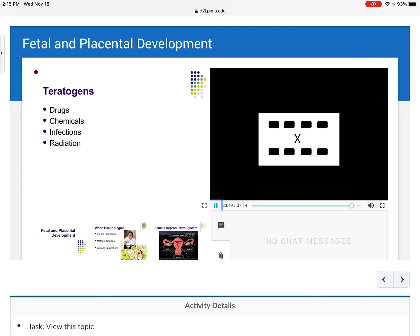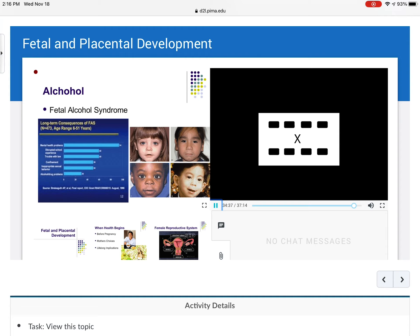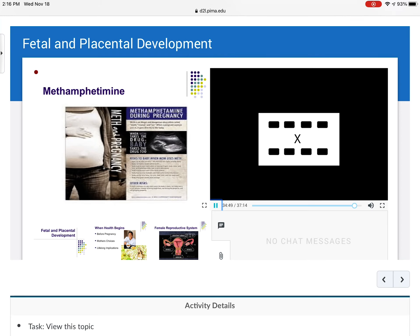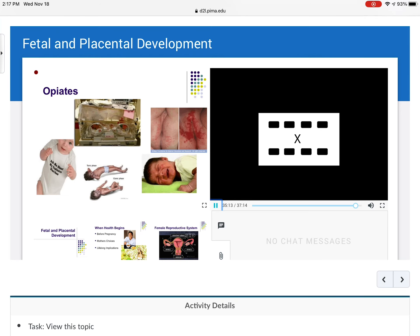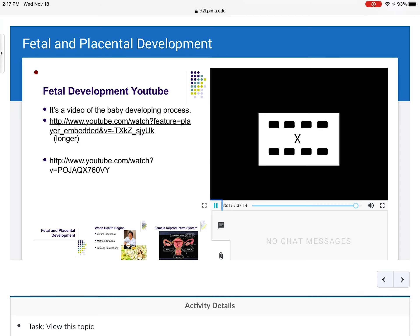Fetal alcohol syndrome is a serious problem. We really don't know what amount of alcohol is safe, so we say no alcohol during pregnancy. These babies are sometimes born looking normal but at a very early age show social disconnect, learning disabilities, and other issues. Meth during pregnancy is really bad — it can cause placental abruption, preterm labor, and all kinds of awful things, and babies can be born addicted. Heroin and other illegal drugs are similarly dangerous. Education is really important and patients should go into pregnancy as healthy as possible.